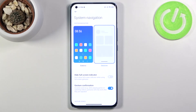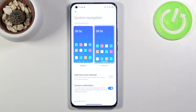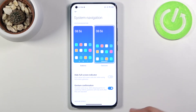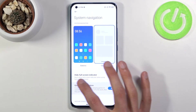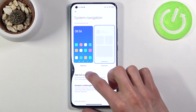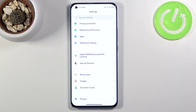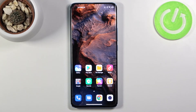Once you enable gesture navigation, it automatically removes the traditional buttons for Recent, Home, and Back, replacing them with gestures. To go back one step in an app, swipe from the side — an arrow pops up and when you let go it goes back, and this works from both sides. To go home, swipe up from the bottom. To access Recents, swipe up and hold.